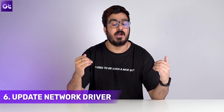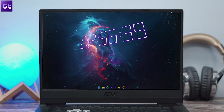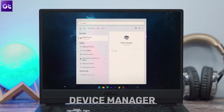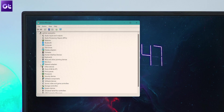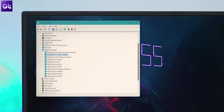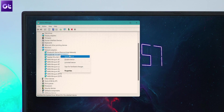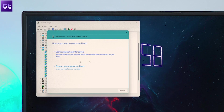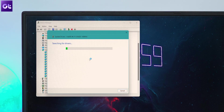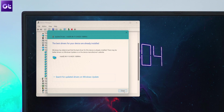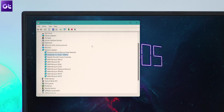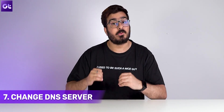Another thing you can do to fix network issues is to update your network card drivers. Click the search icon on the taskbar, type 'Device Manager,' and press Enter. Expand Network Adapters and right-click on the Wi-Fi driver to select Update Driver — or if you're using a LAN connection, right-click that instead. Follow the on-screen instructions to update the network driver for your Windows PC.